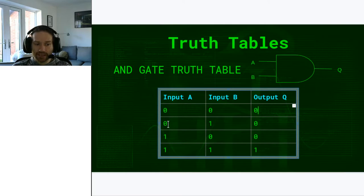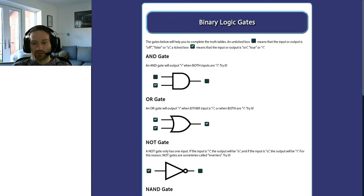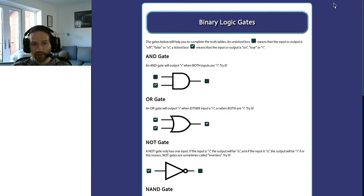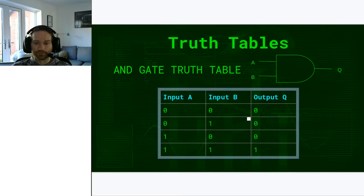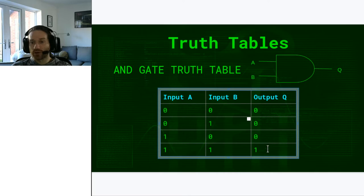The second row: input A is 0 and input B is 1 — we can see output Q is 0. If you're not sure when filling out truth tables, it's worth sitting down with the website or Logically, building the circuit, and then turning the inputs on as they appear. Input A is 1 and B is 0 — output Q is 0. And finally, input A is 1 and input B is 1 — both are 1 so output Q is 1. That is all there is to truth tables.